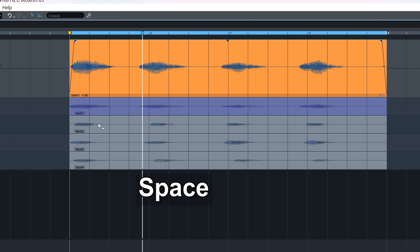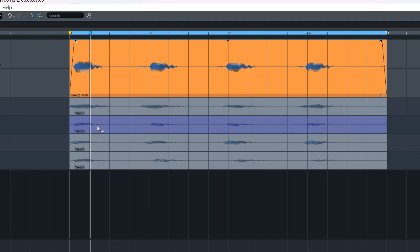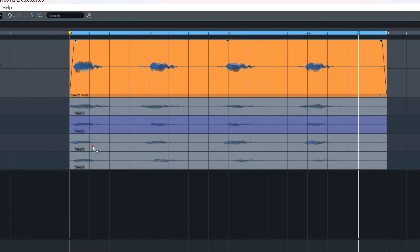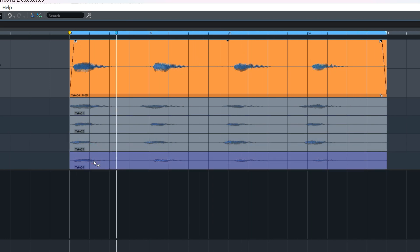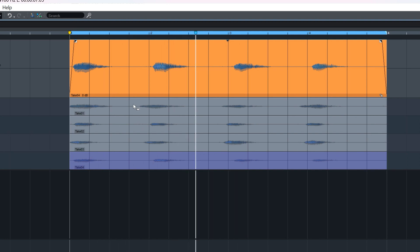One, one, one, one, two, two, two, two, three, three, three, four, four, four, four.